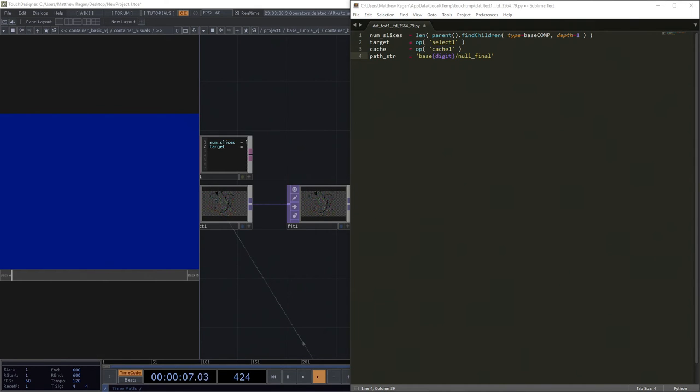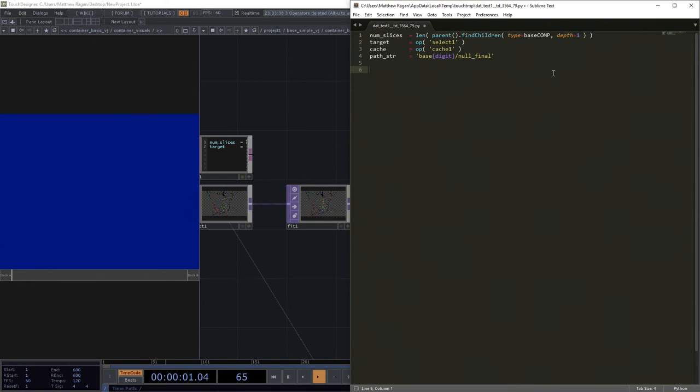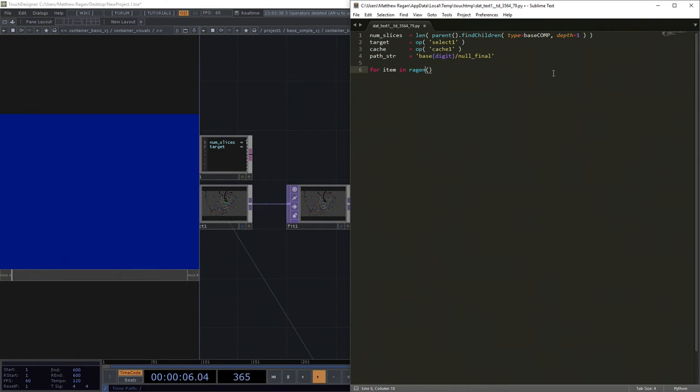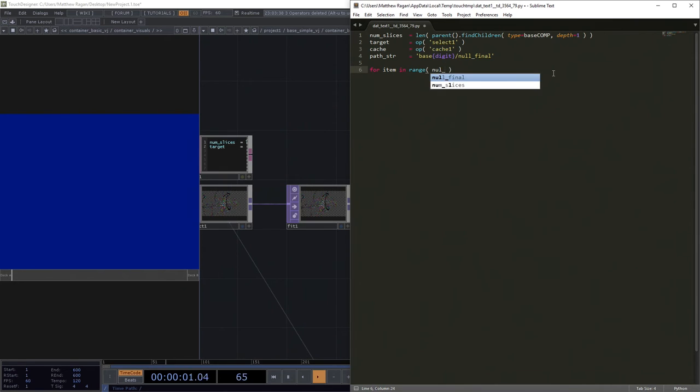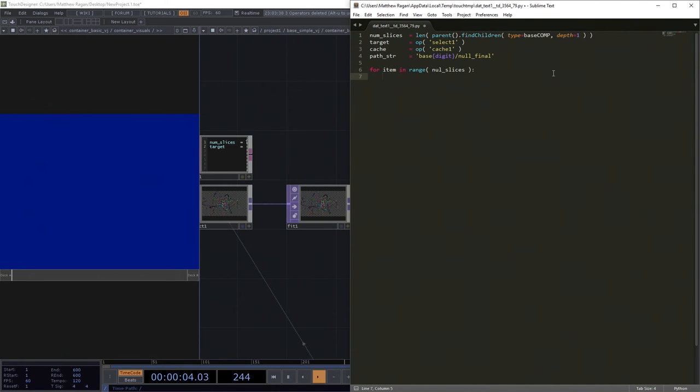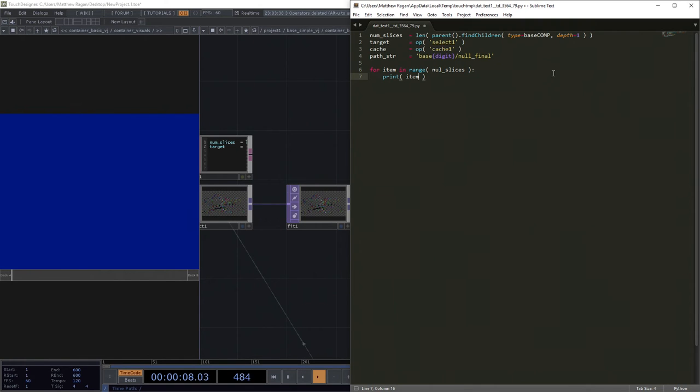Okay, so the next thing that we're going to do is we're actually going to write the for loop part of this. So for item in the range of our num slices, let's start by just printing item so we can see what this means.